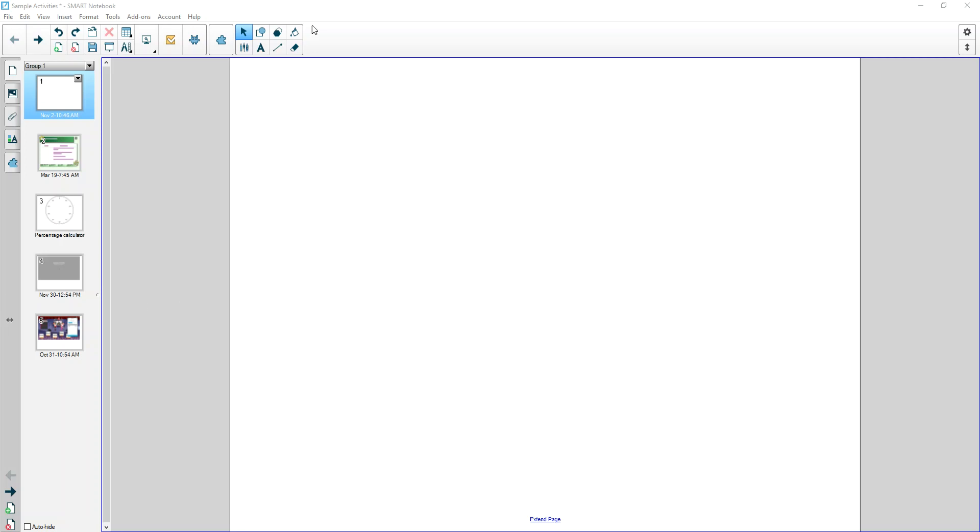In this video we're going to look at adding content using the tools menu. The main feature of digital inking that has been around in Smart for a long time has been the pens tool.